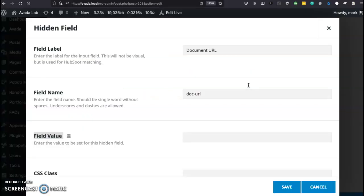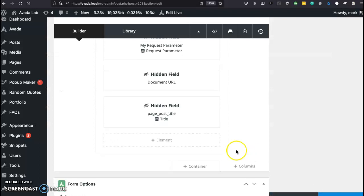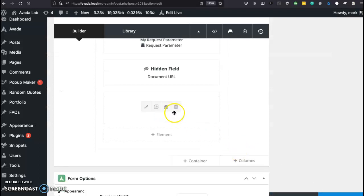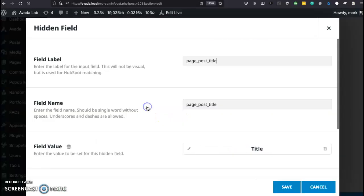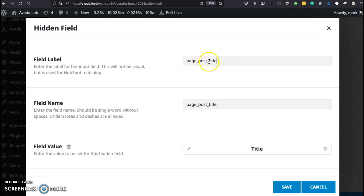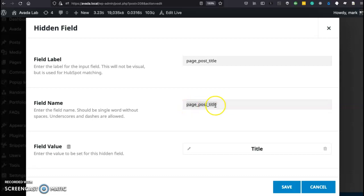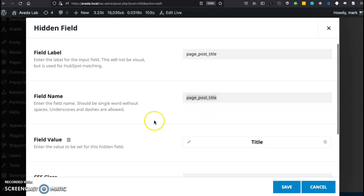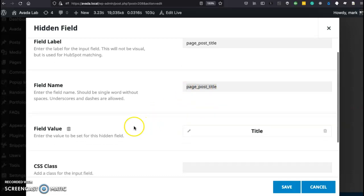Now let's go back to that other hidden field which is the page post title. Now this is something that Avada will do built in. Let's look at each one here. The field label, I just put something in there so it's not blank. But here the field name, this is important. This should show up in your form entries. So I'm going to call it page underscore post title.